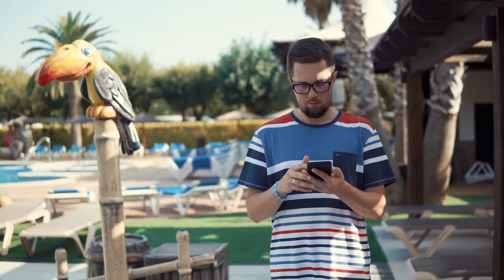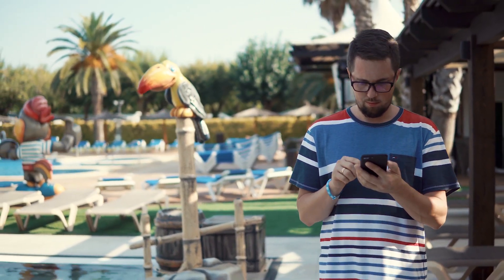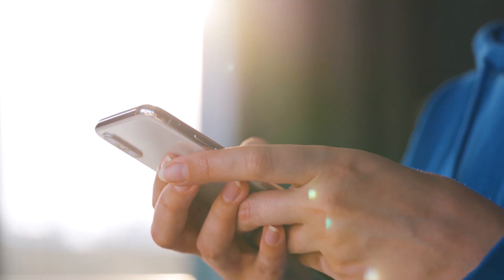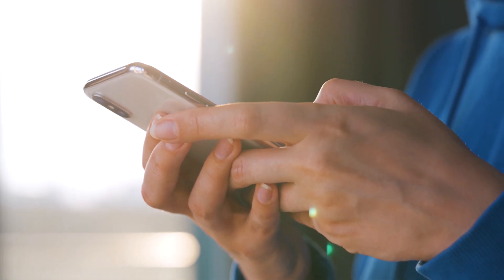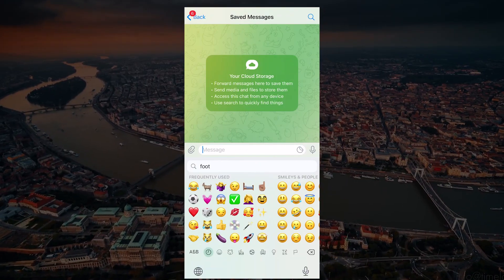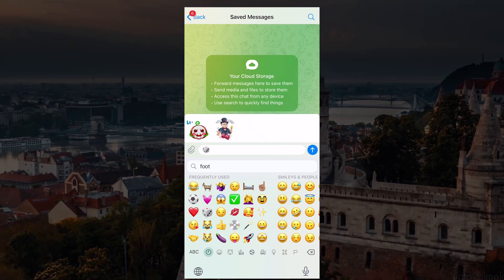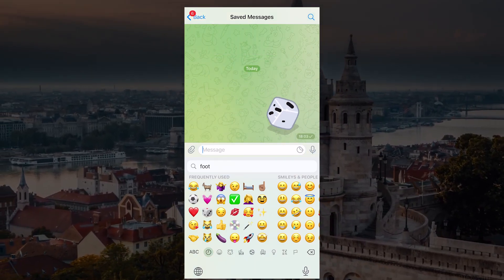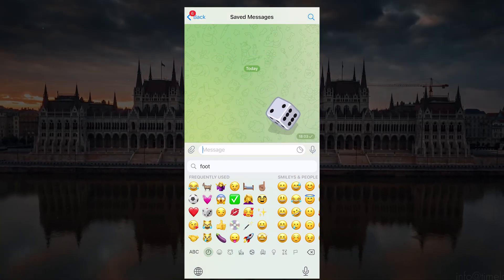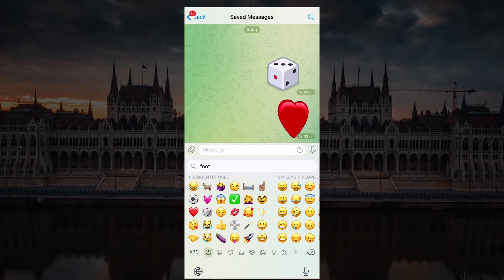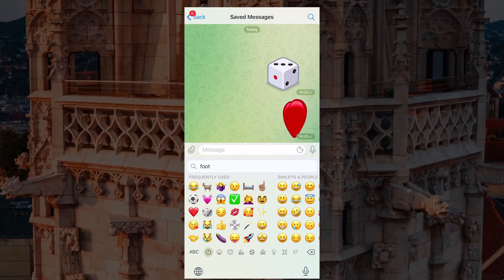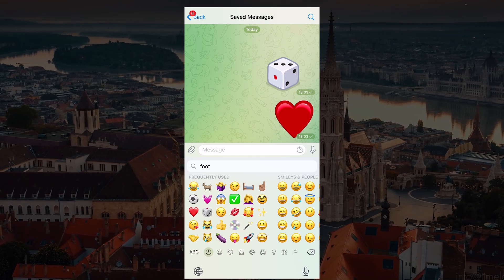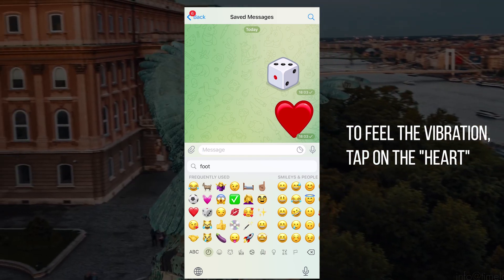I want to focus your attention on a few special animated emoji introduced in the latest Telegram update. A domino cube, which you can use for a toss-up or solving an argument with your friends. A pulsating heart that will make a smartphone vibrate, making it feel like your heart is beating inside your smartphone — to feel the vibration, tap on the heart.